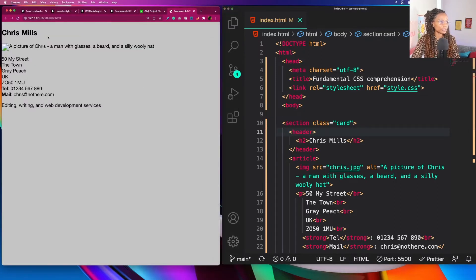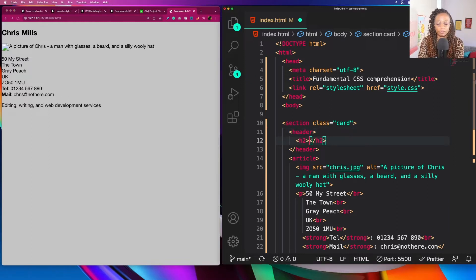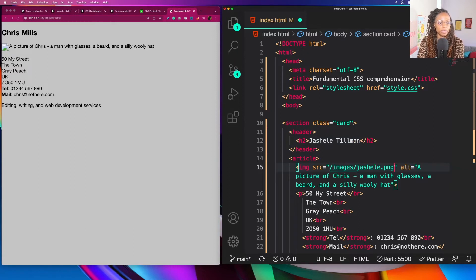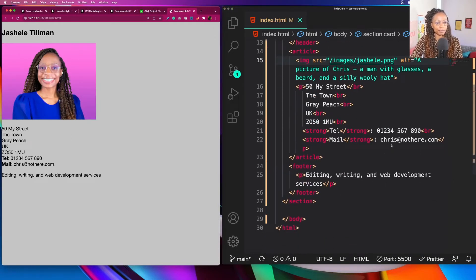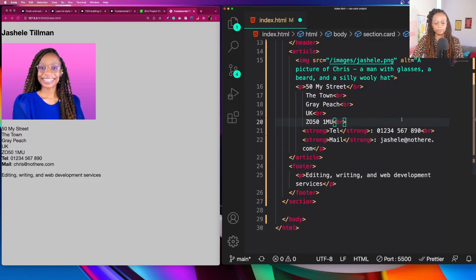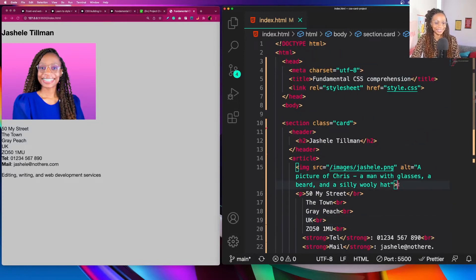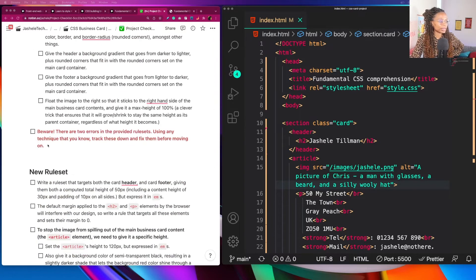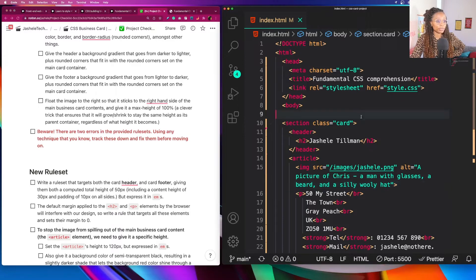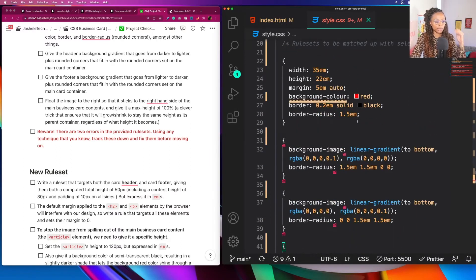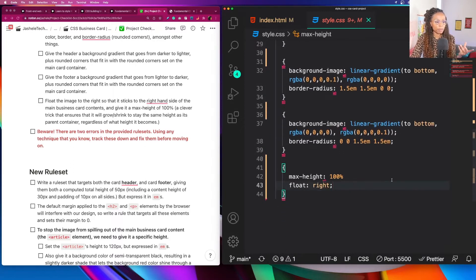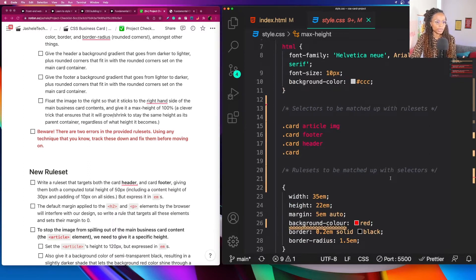Now I want to put in my name for the business card and add my own image. I have it under the images directory. I'll also change the email from Chris to Giselle. Now we can get started. One thing on the checklist to point out — it says beware, there are two errors in the provided rule sets. Using any technique that you know, track these down and fix them before moving on. If we go to the CSS, you'll notice the errors are there because we have to connect the properties and values with the correct elements and selectors.